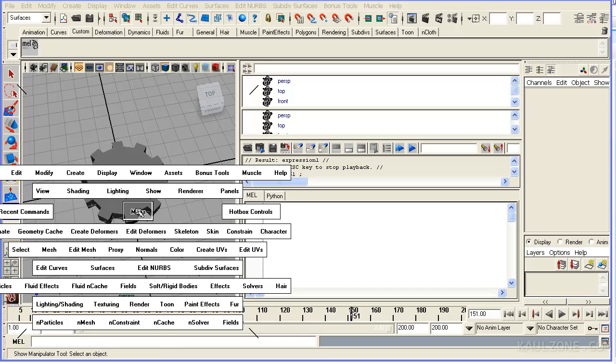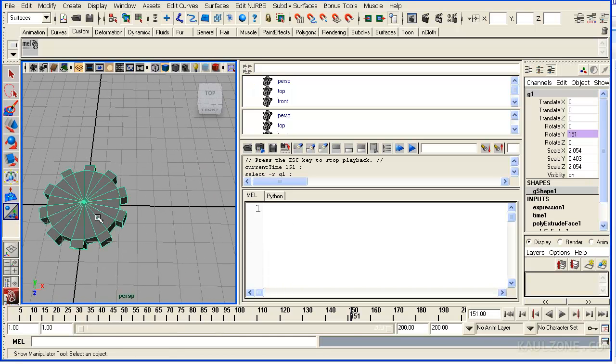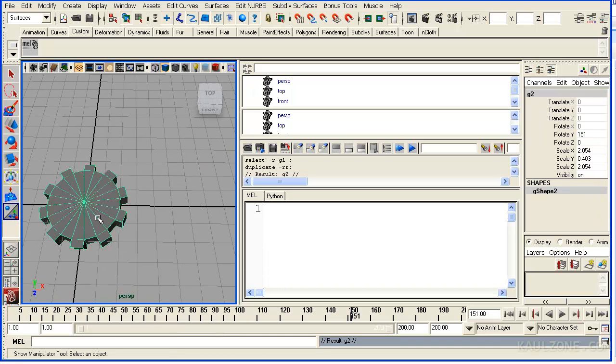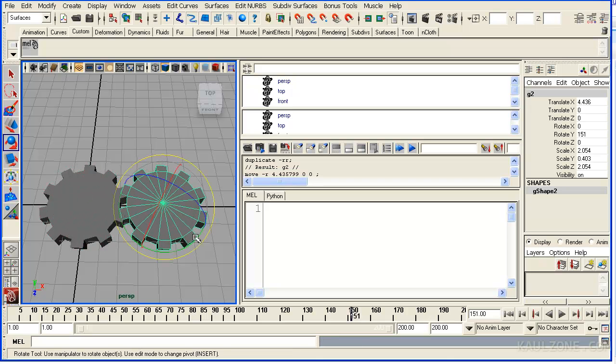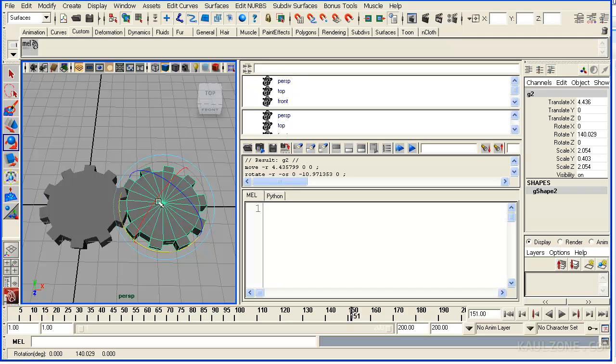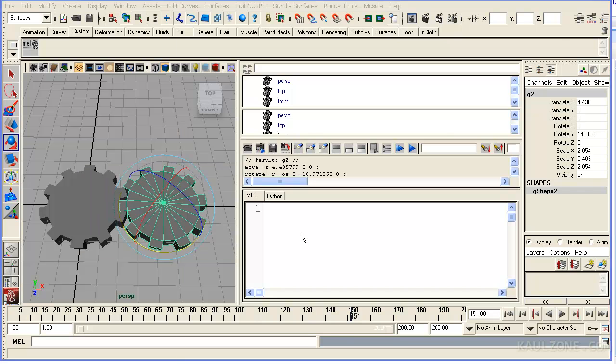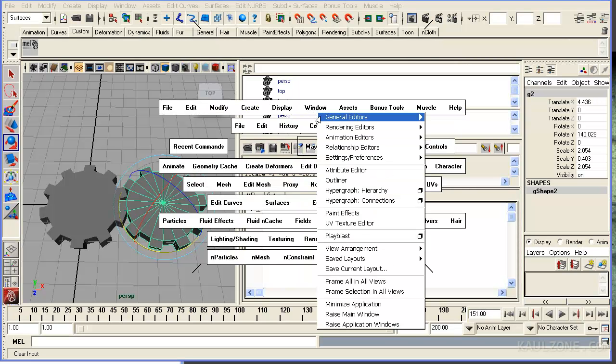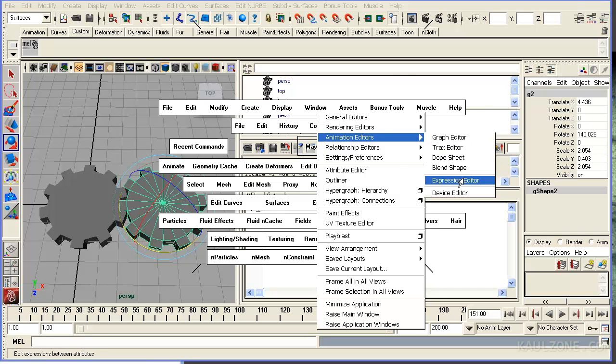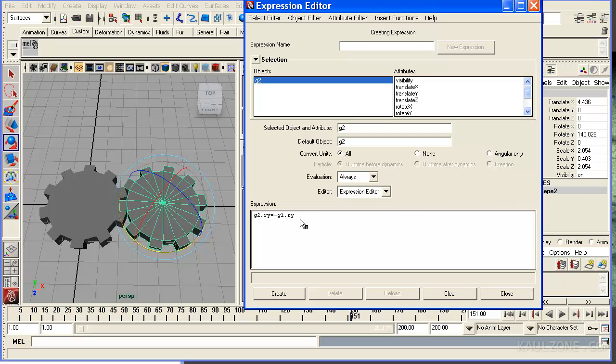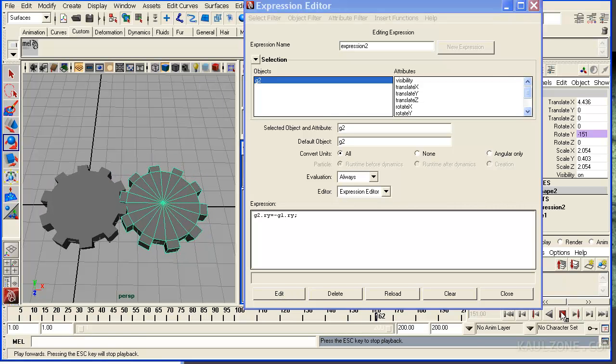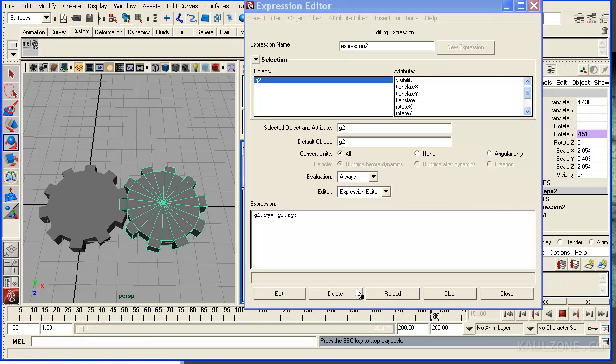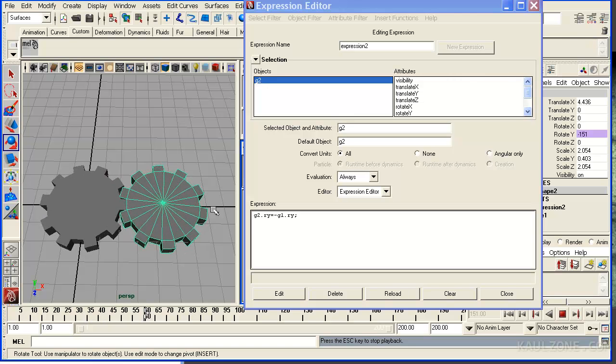Now, what else we want to try is make another gear. I'll duplicate that and I'll move that over to here. And what I want to do is make this gear rotate based on this gear here. And so let's go back to Window Animation Editors Expression Editor. Now I'm going to say G2 dot RY is equal to G1 dot RY. And it'll put a negative in there. Let's try that out. Now I hit play. And you see the gears are rotating. That's pretty nice.